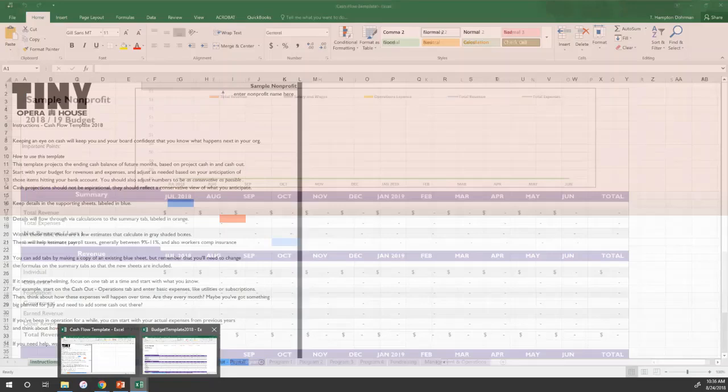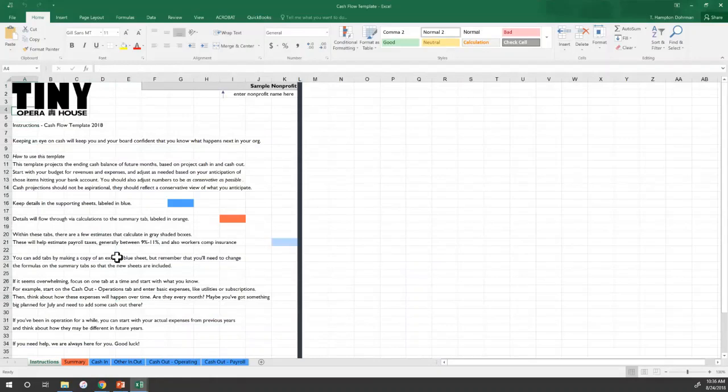This cash flow template is one I'm excited for you to have, because boards are always asking for a cash flow and there's not a lot of good resources for how to put these things together. There are board meetings where all I bring is the cash flow. In terms of live management of an organization, you're probably looking more at managing the bank balance than managing the theoretical income you're going to have in May of next year.